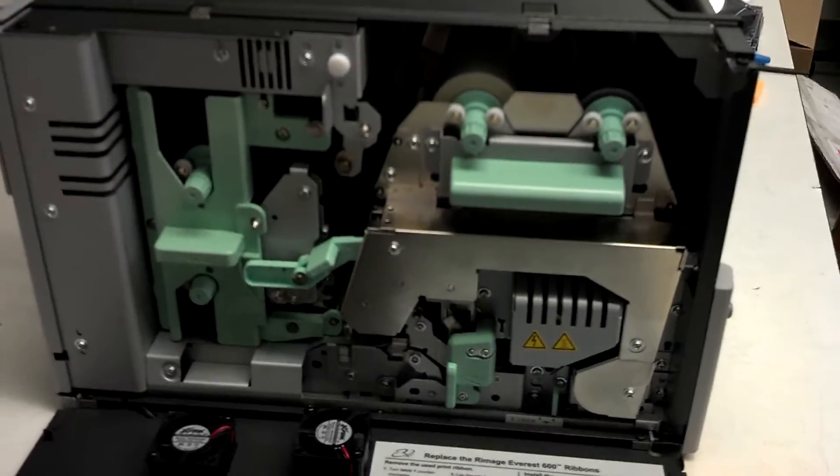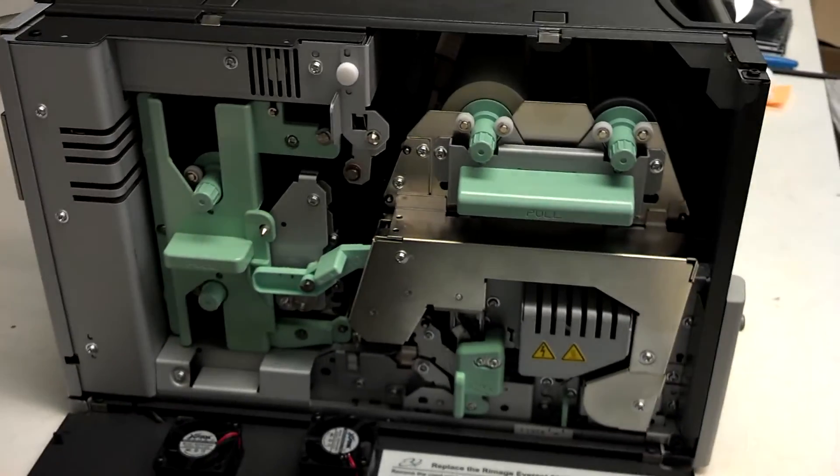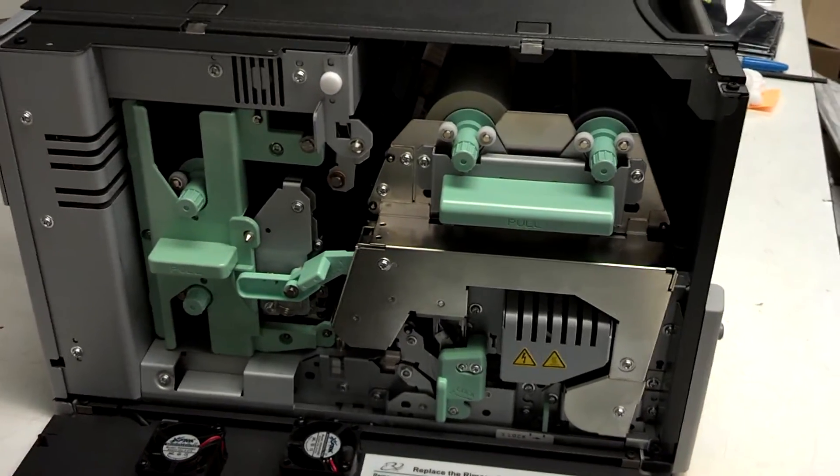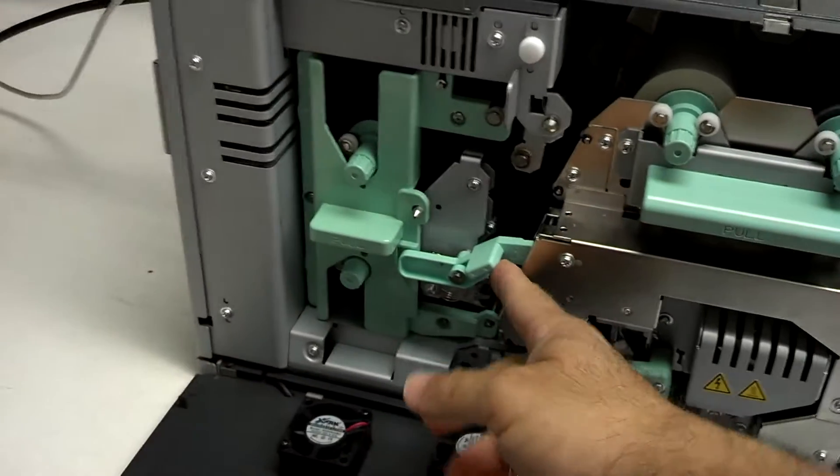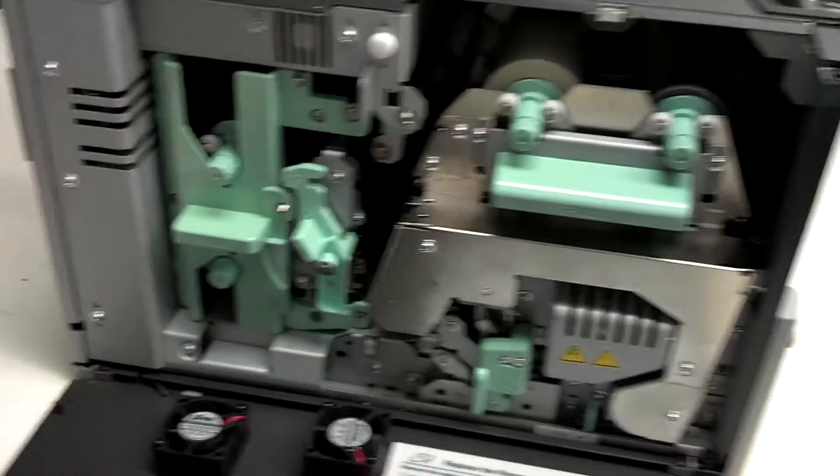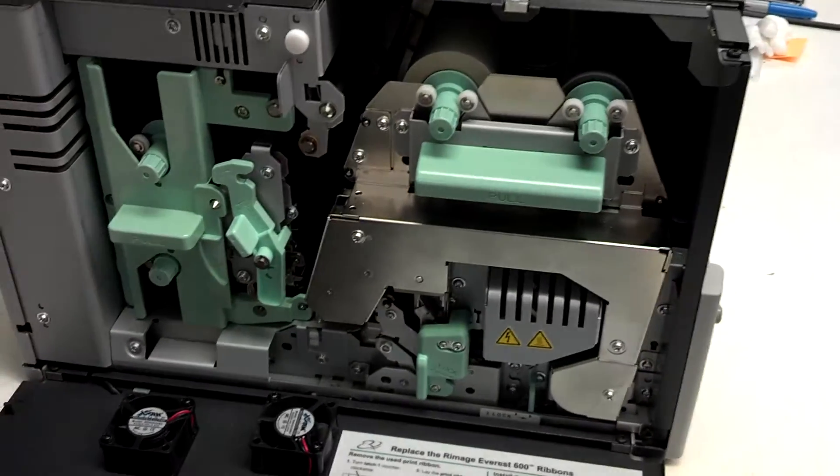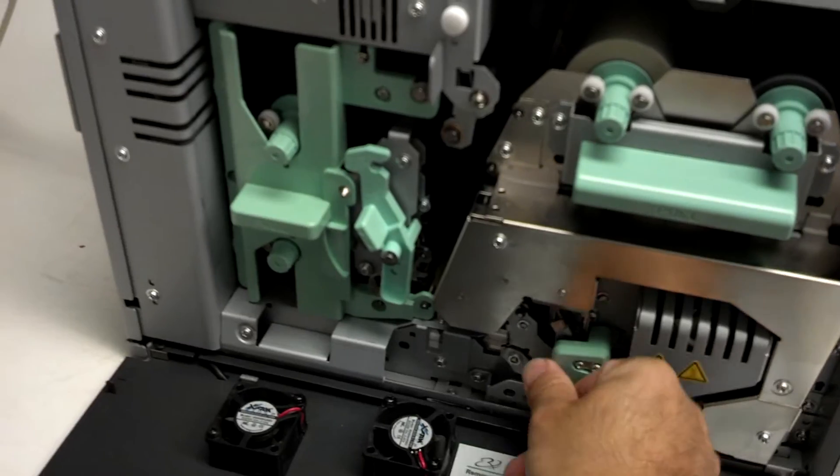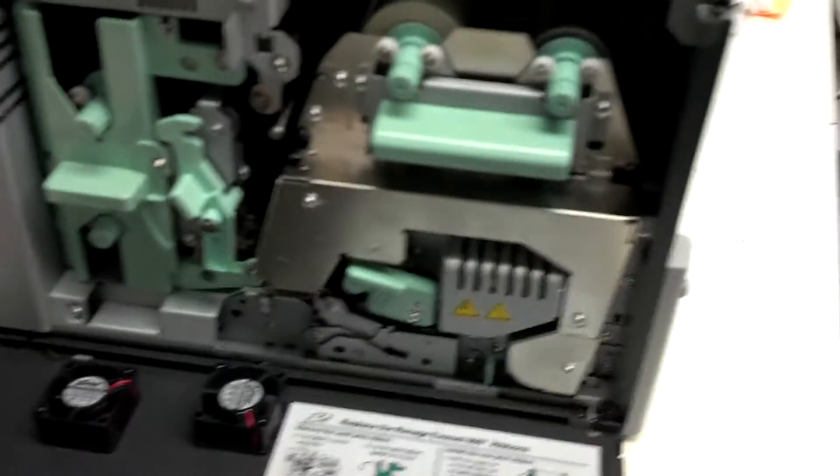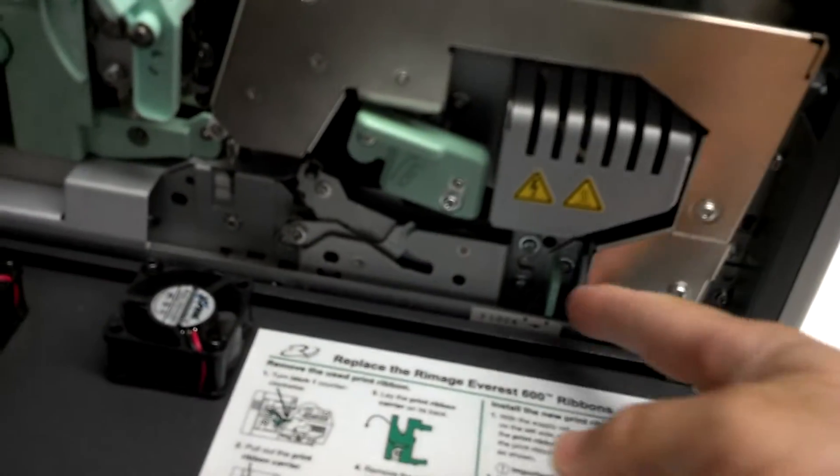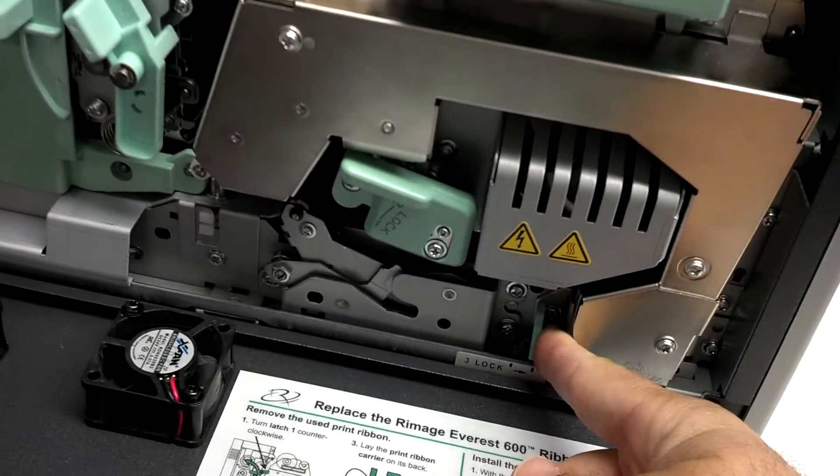It does look a little intimidating, but it's not too bad. There's just three latches to open the whole thing up. First latch here, flips up, number two, flips up, and then number three, just moves side to side.